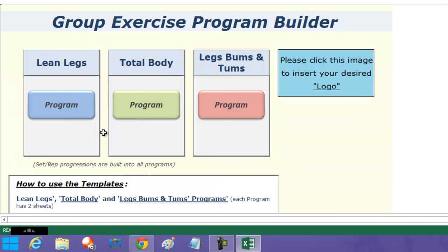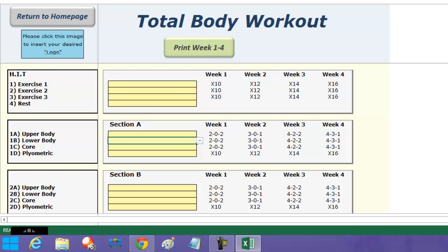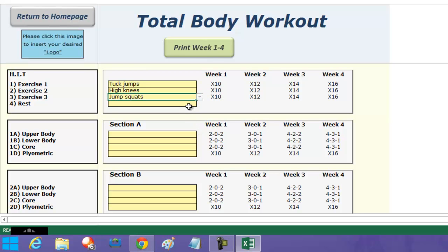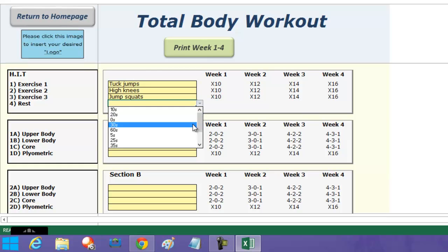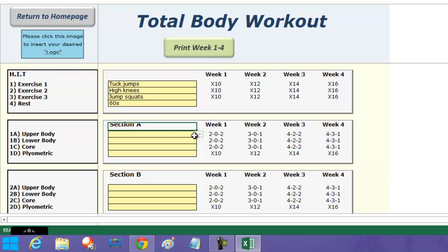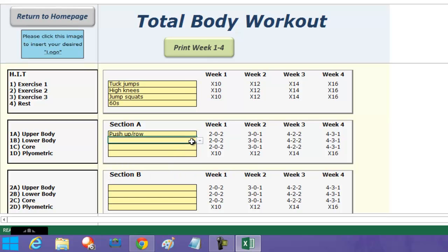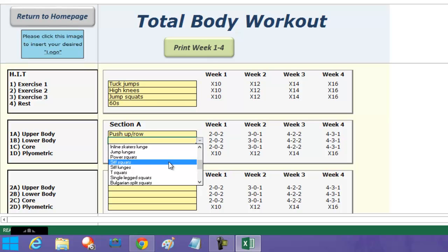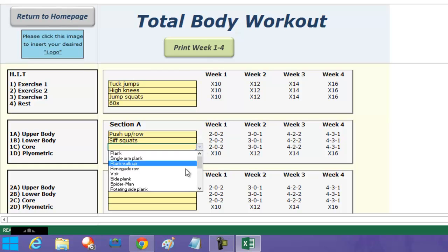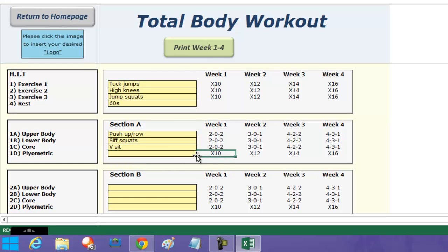The total body program again has a high intensity section, which I've shown before, so you can just choose anyone quickly. You can see how fast this is to plan — for those of you who've been there, deciding what to teach 10 minutes before class. You just go through: pick an upper body exercise like push-up and row, a lower body exercise like sift squats, a core exercise like a V-sit, and a plyometric. Straightaway you've got a perfectly balanced total body circuit section.